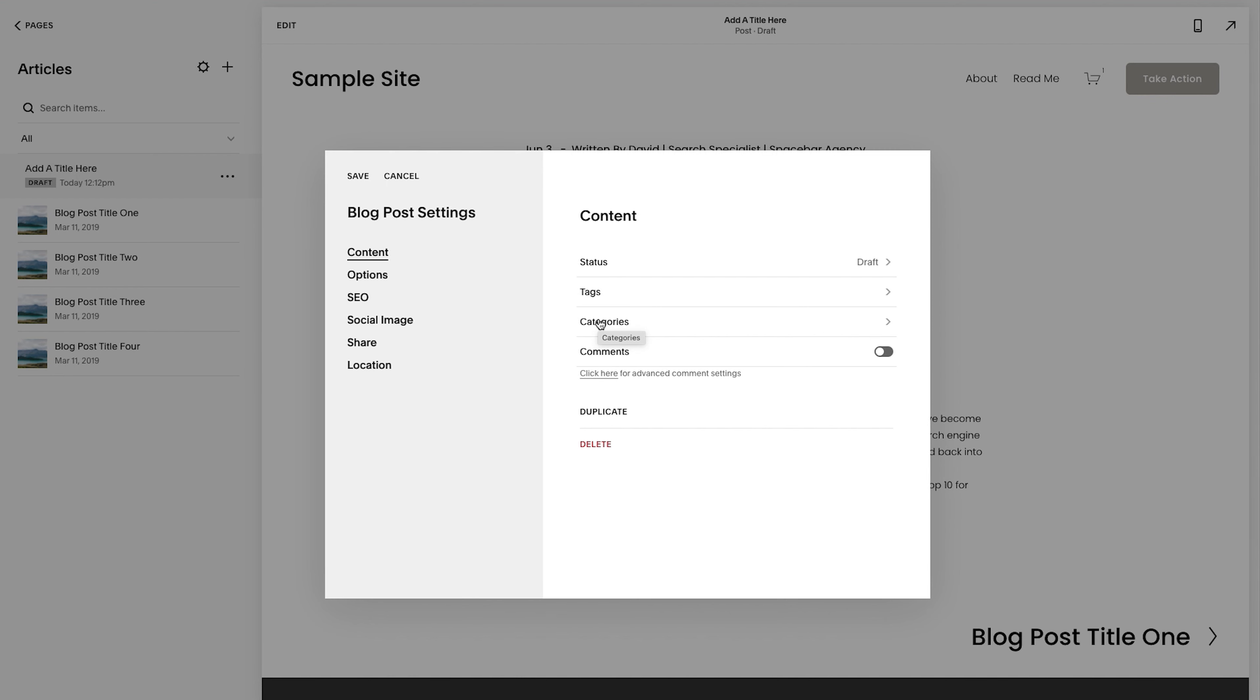I don't know. I don't run an e-commerce store. Anyway, categories, add categories here. So let's do, I'm just going to do category one. So I'm going to hit enter.